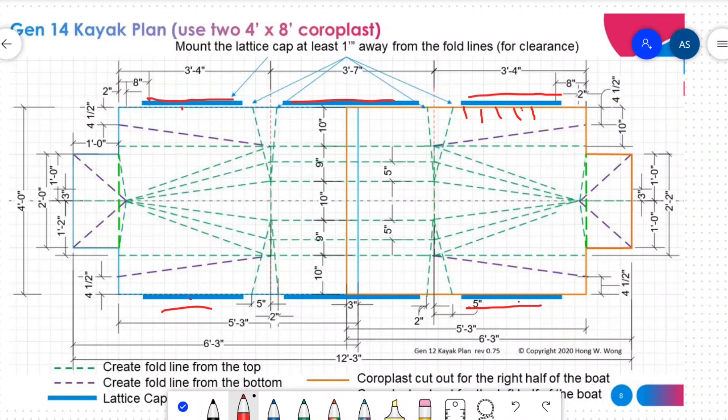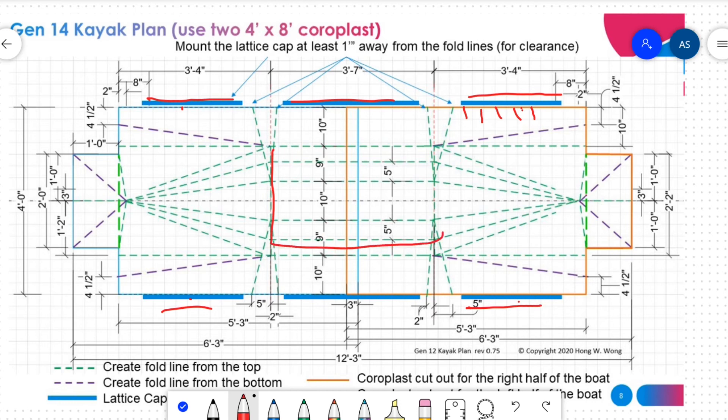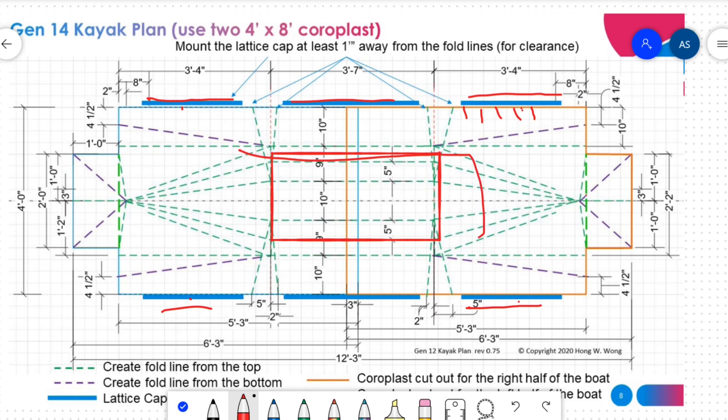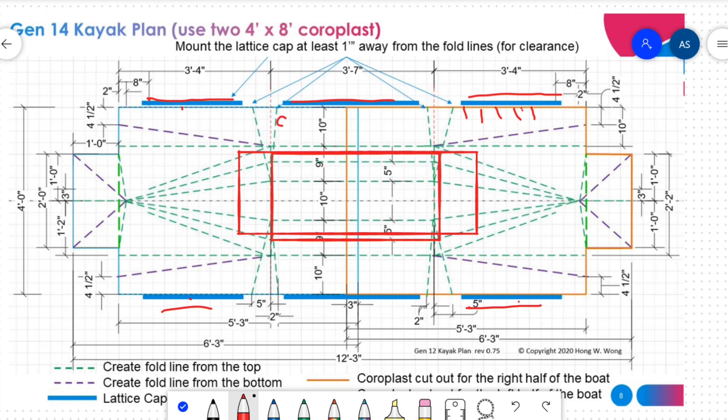One interesting part of this design is you can extend the center portion and make it longer. So you can sit two people. You will have to add more cross beams and also strengthen the floor.